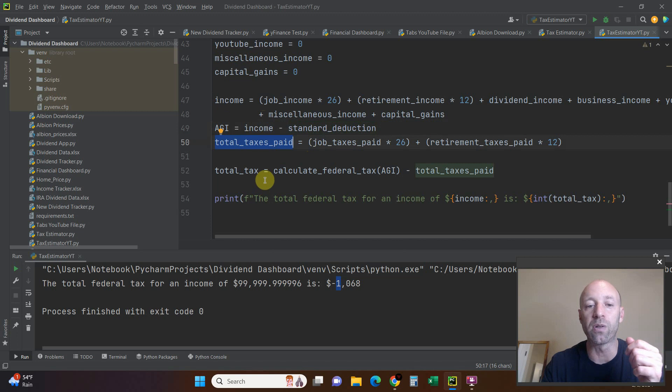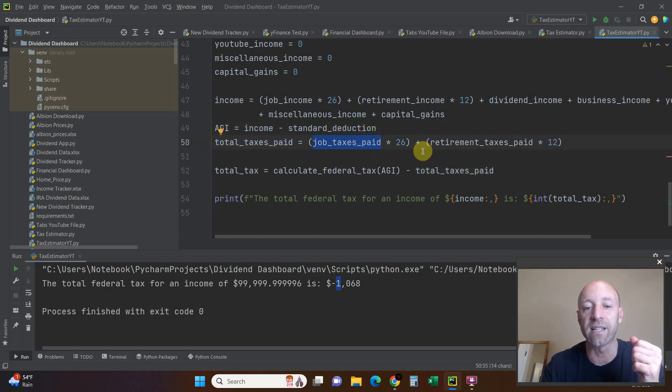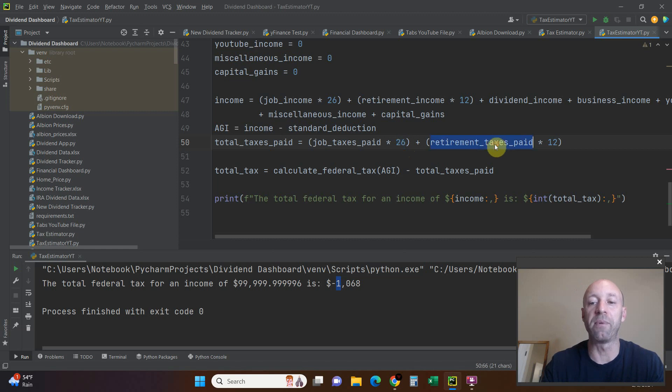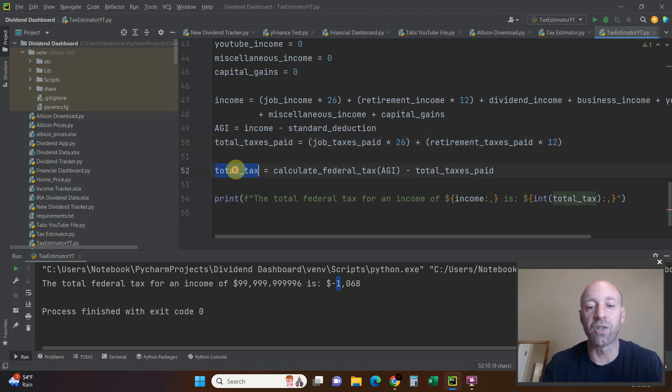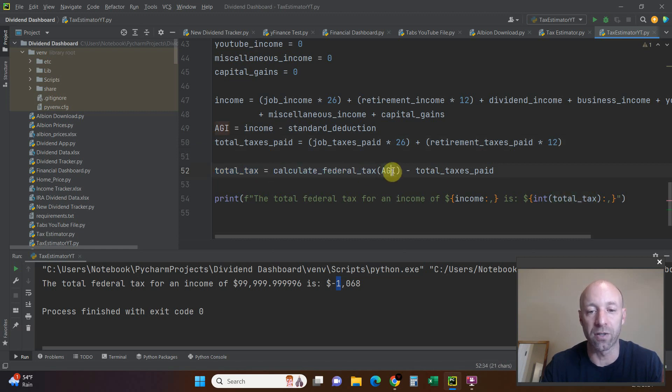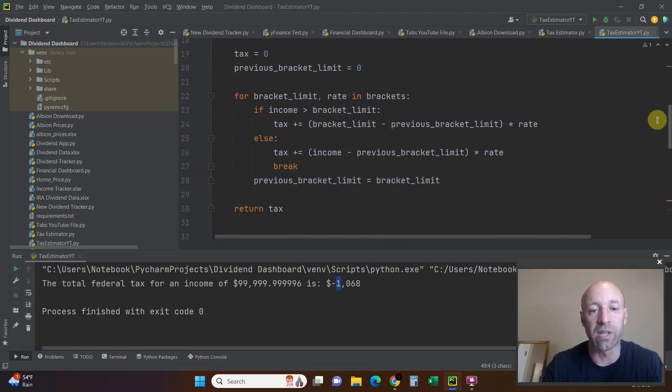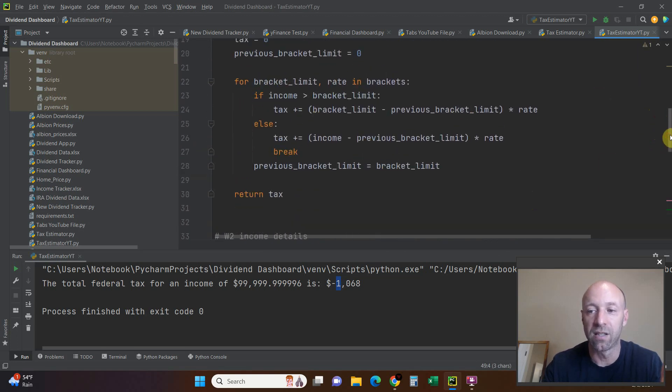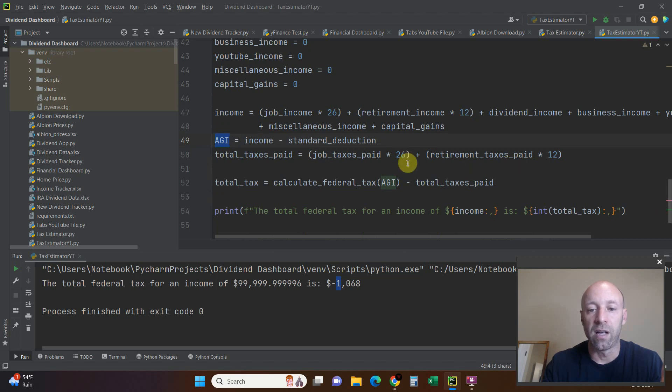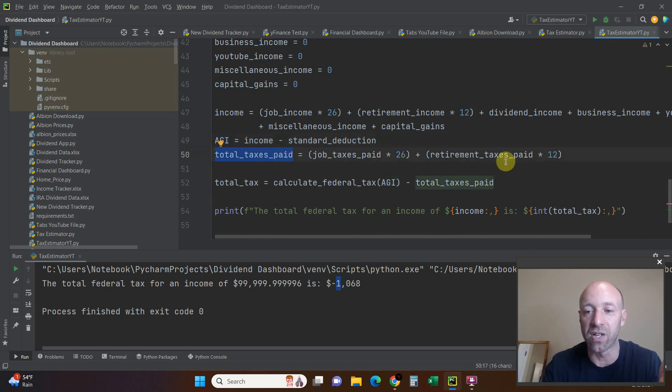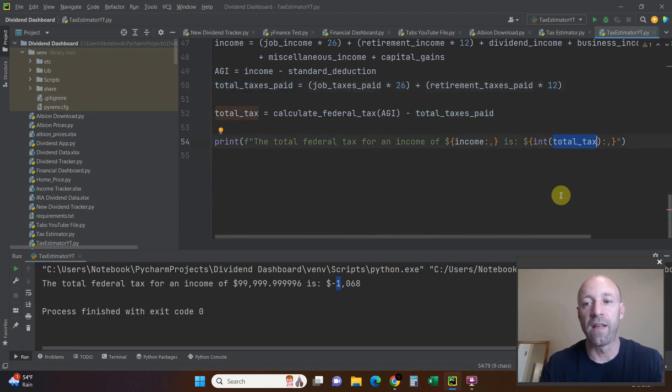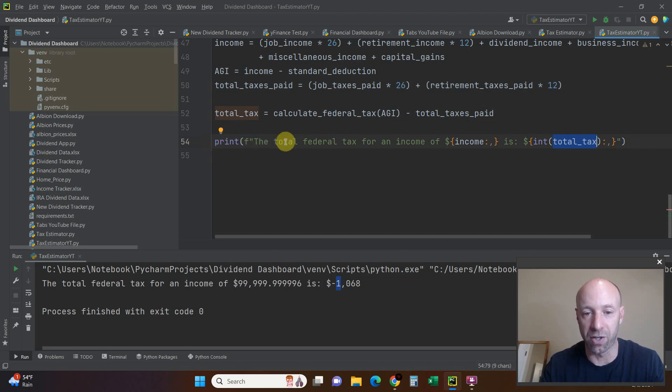Total taxes paid is going to be the job taxes paid times 26 because it matches your paycheck, and then the retirement taxes paid times 12. Your total tax equals the calculated federal tax, and we're going to pass it this AGI here, because only your adjusted gross income gets applied to these tax brackets, minus the total taxes paid which we just defined here. That gives us this total tax.